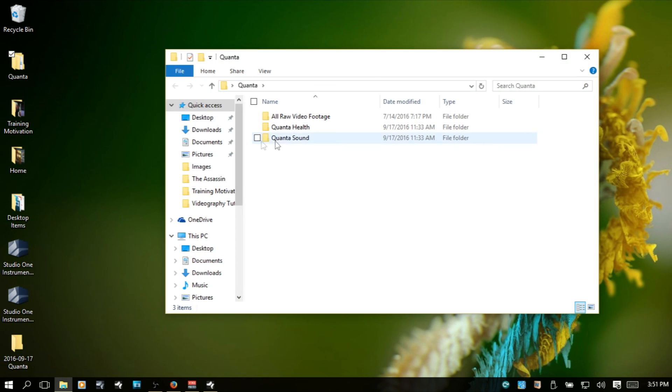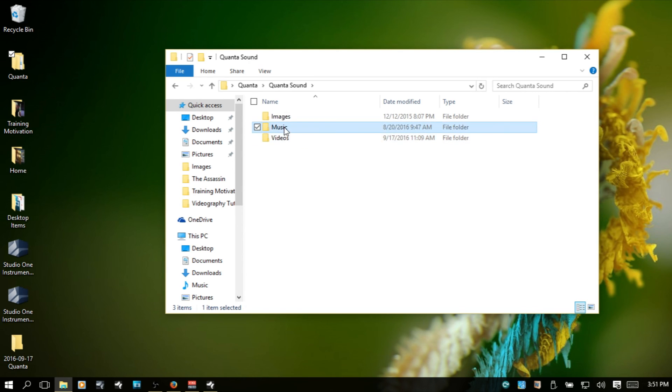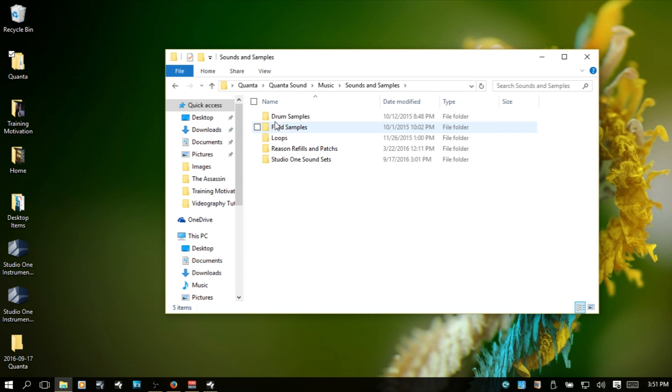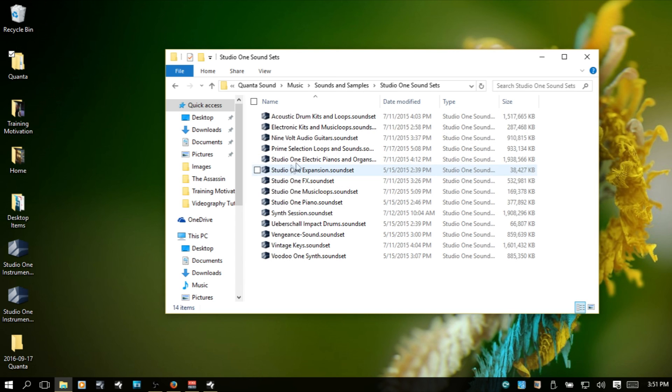I'm going to navigate to the sound sets.